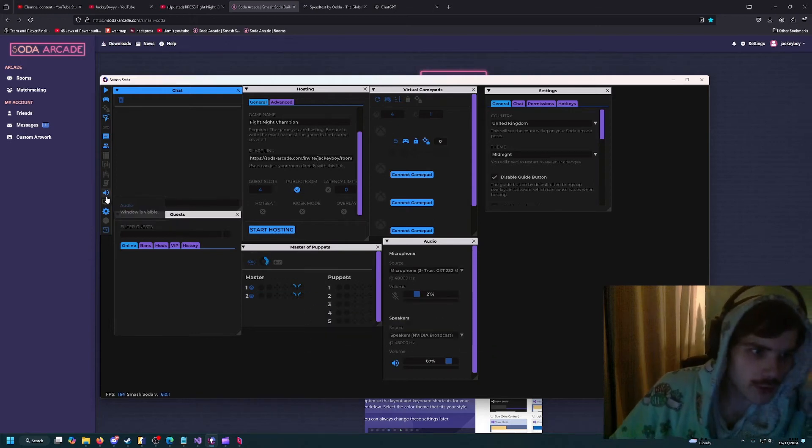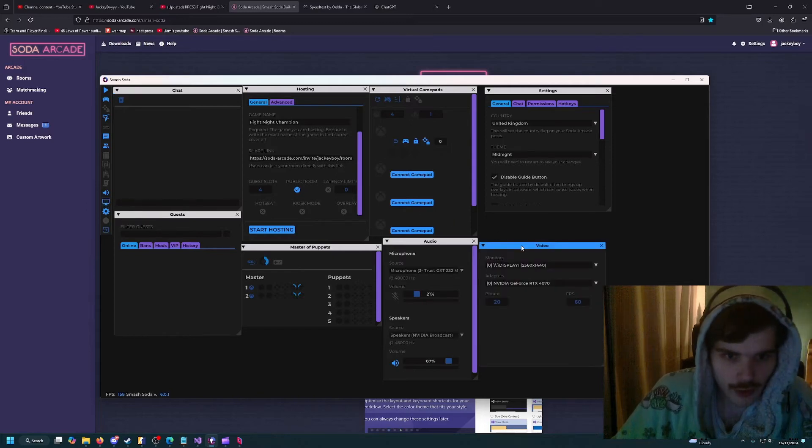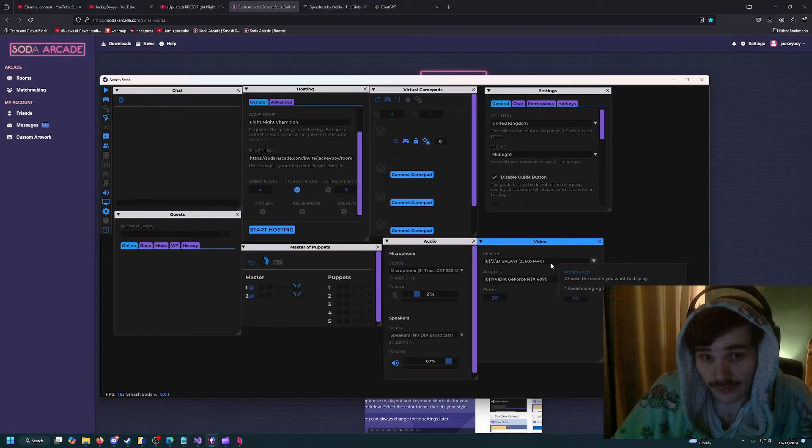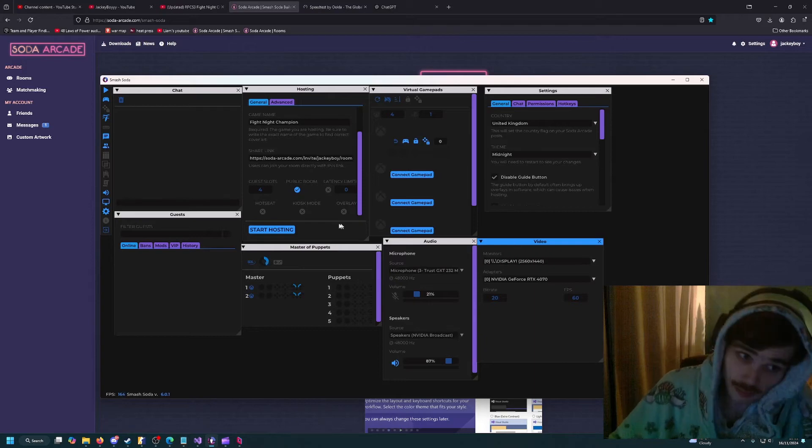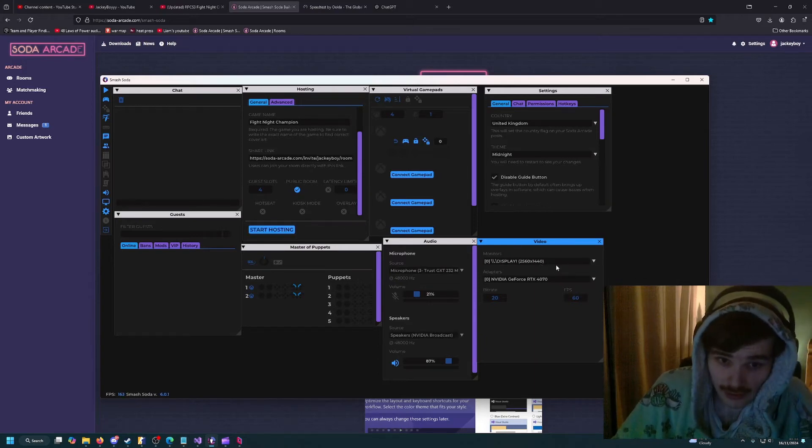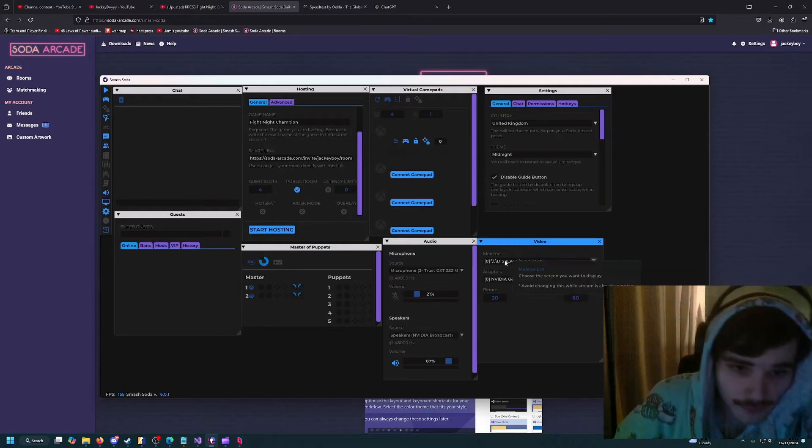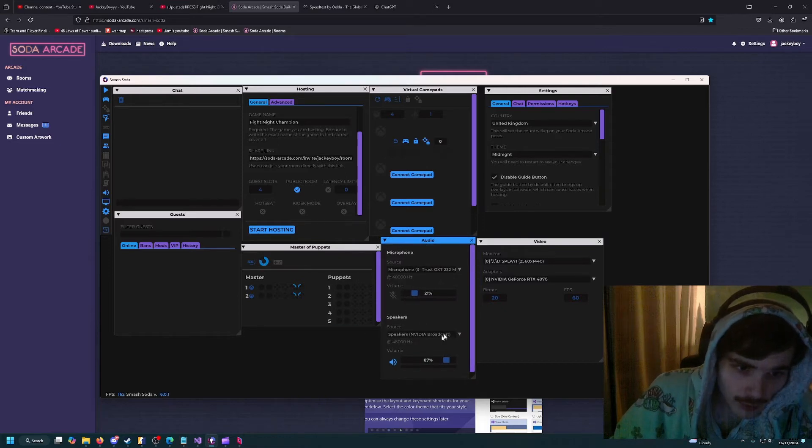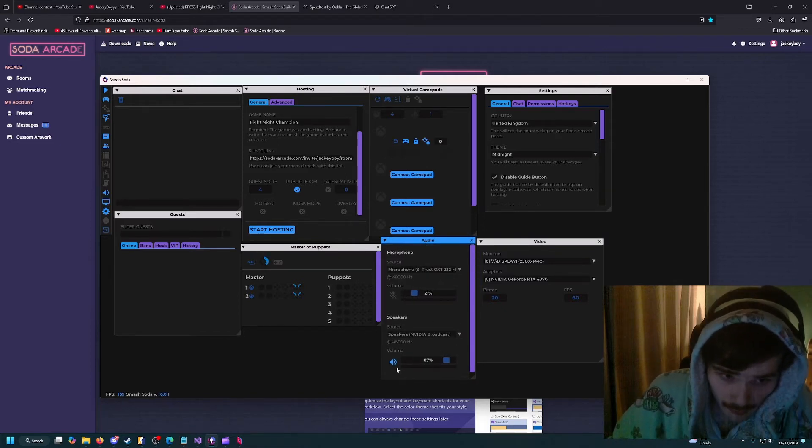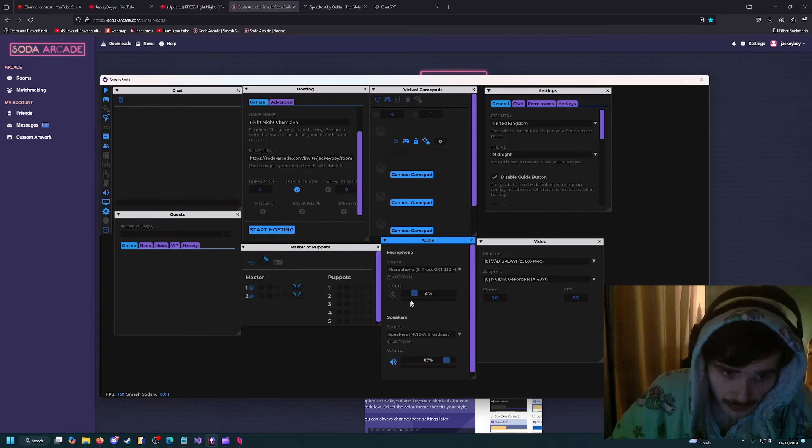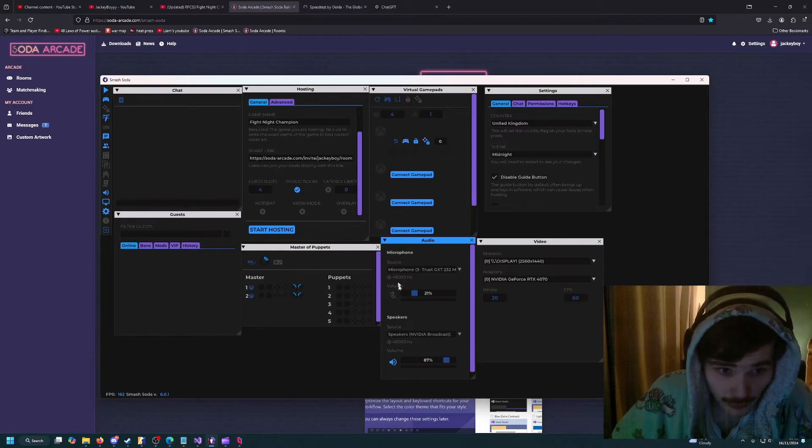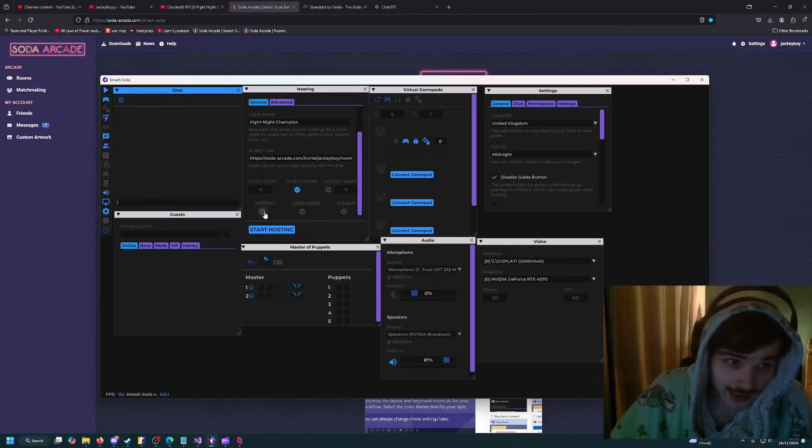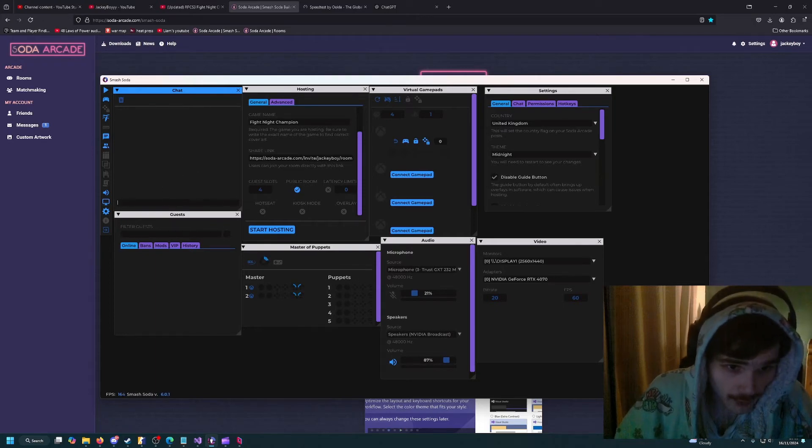First thing you're going to want to do when you boot up Smash Soda is check your video and audio settings. You see I've got this monitor selected - when you're streaming and press the start host button, it's going to show the entire monitor. I've chosen my left monitor and then here I've got my speaker set up so people can hear my game. You can also set your microphone here to talk to people, and they can use the text chat.